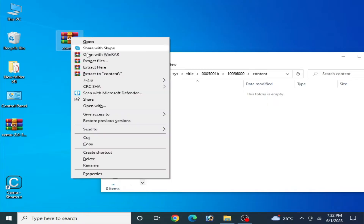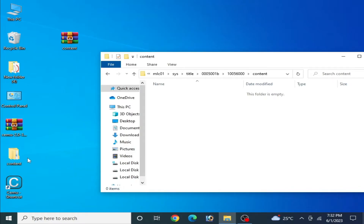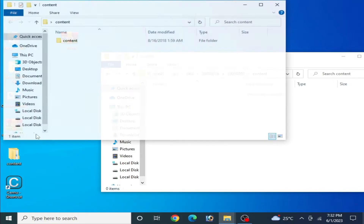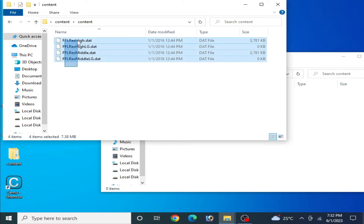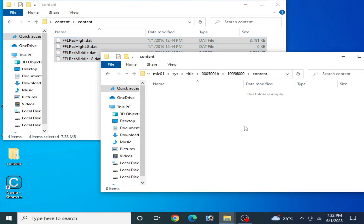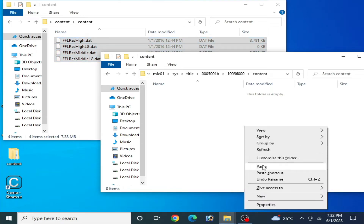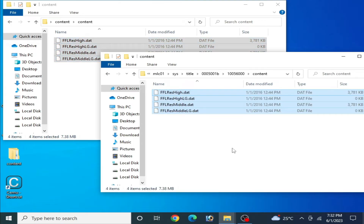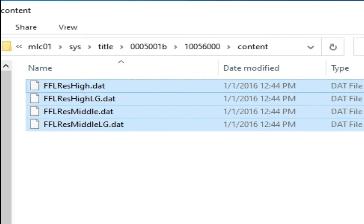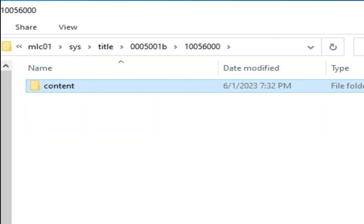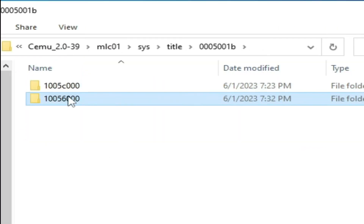I have some files ready. Right-click and extract to the content folder. Open that folder, copy all these files, and paste them here. This is a very important step — do not skip this part of the video. Once done, you should have this folder and its contents in place.